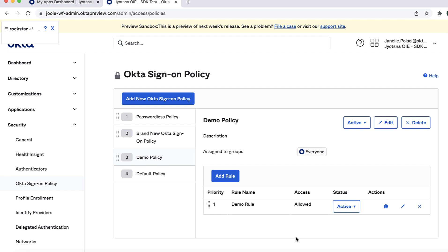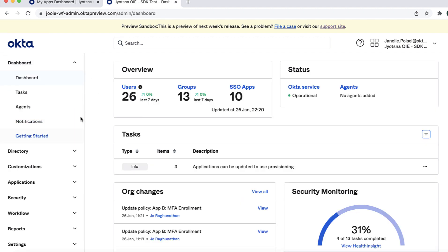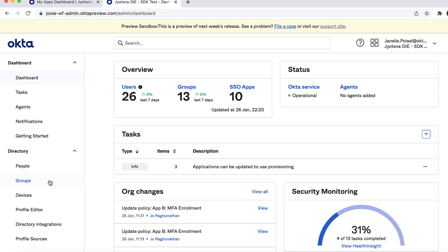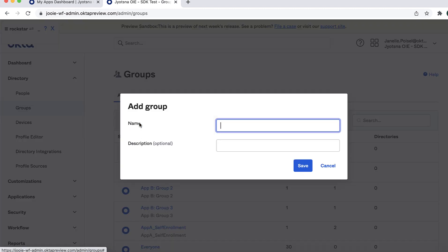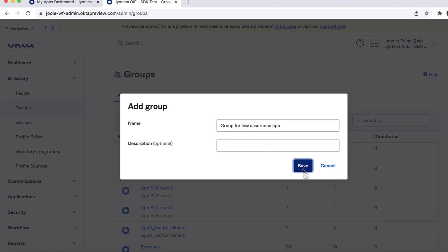Now create a group for sign-on and add a person to it. We're using Bookmark Apps for demonstration purposes, but you'd use whatever app integration you need for each app. From the Admin Console, go to Directory, then Groups, and click Add Group. In the Add Group dialog, enter a name, for example, Group for Low Assurance App, and optionally a group description, and click Save.